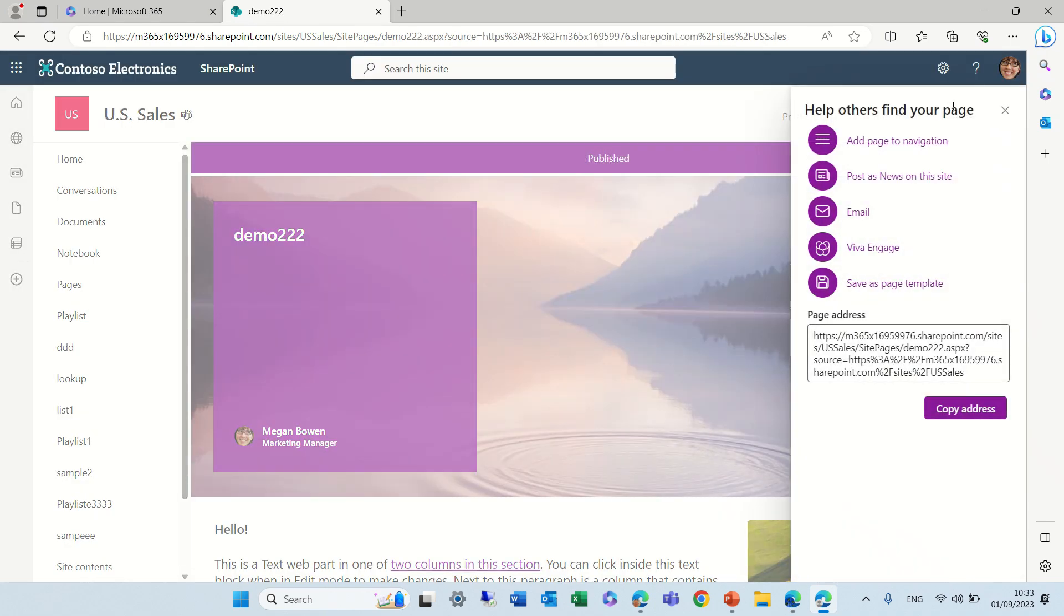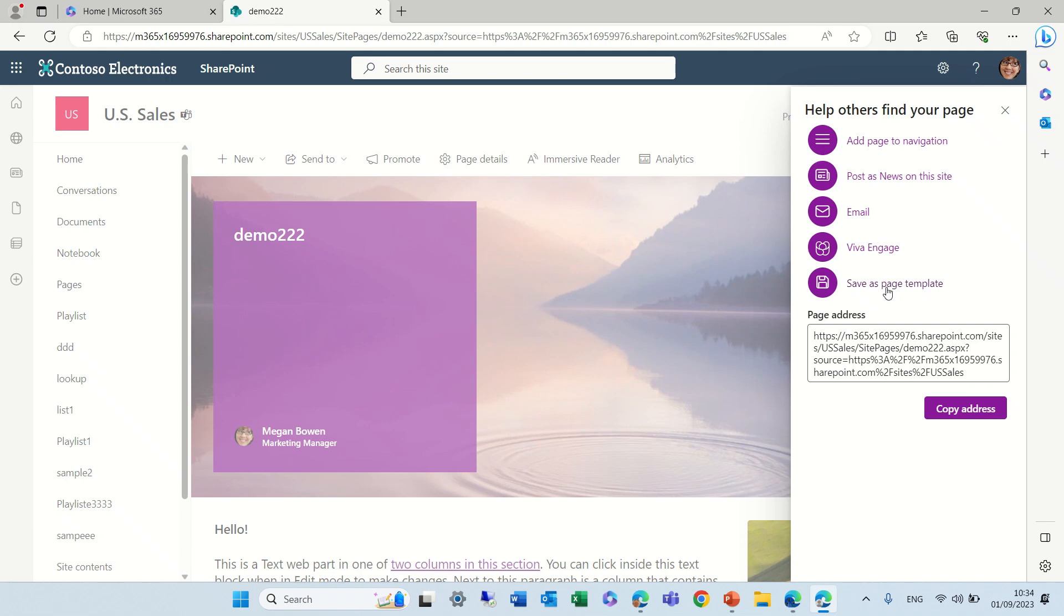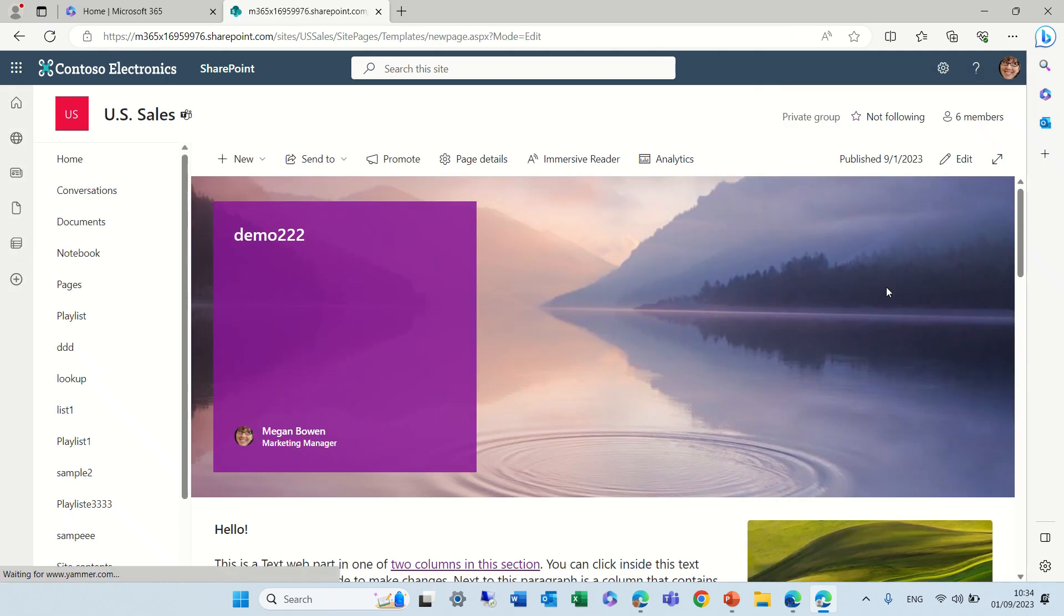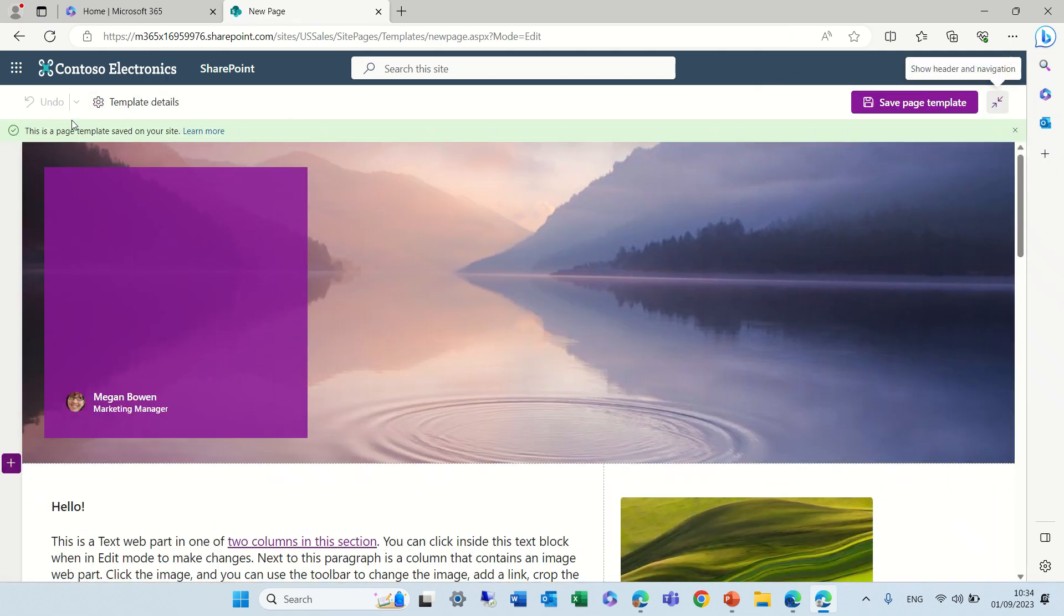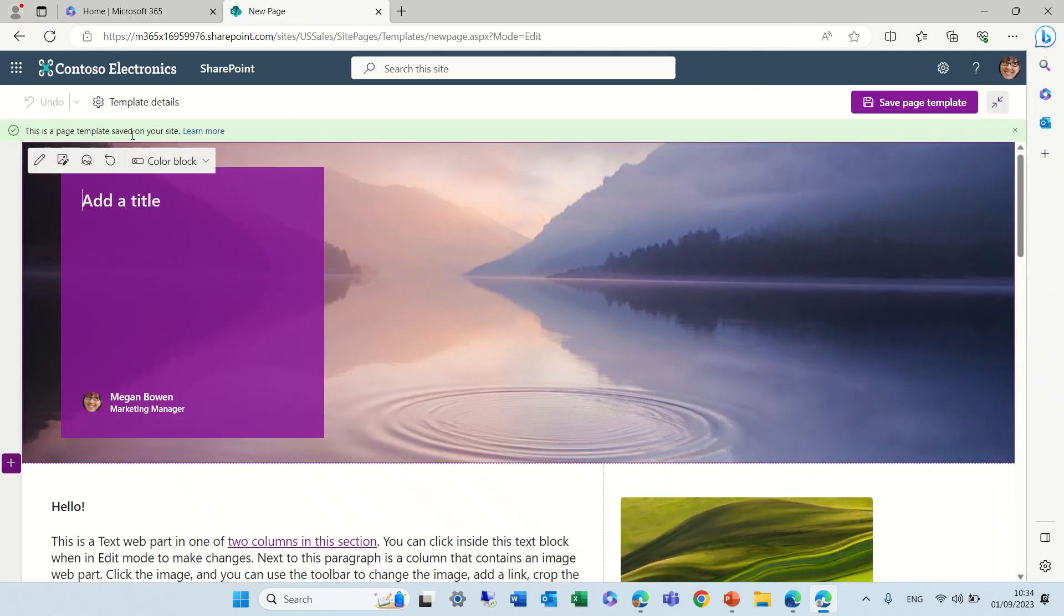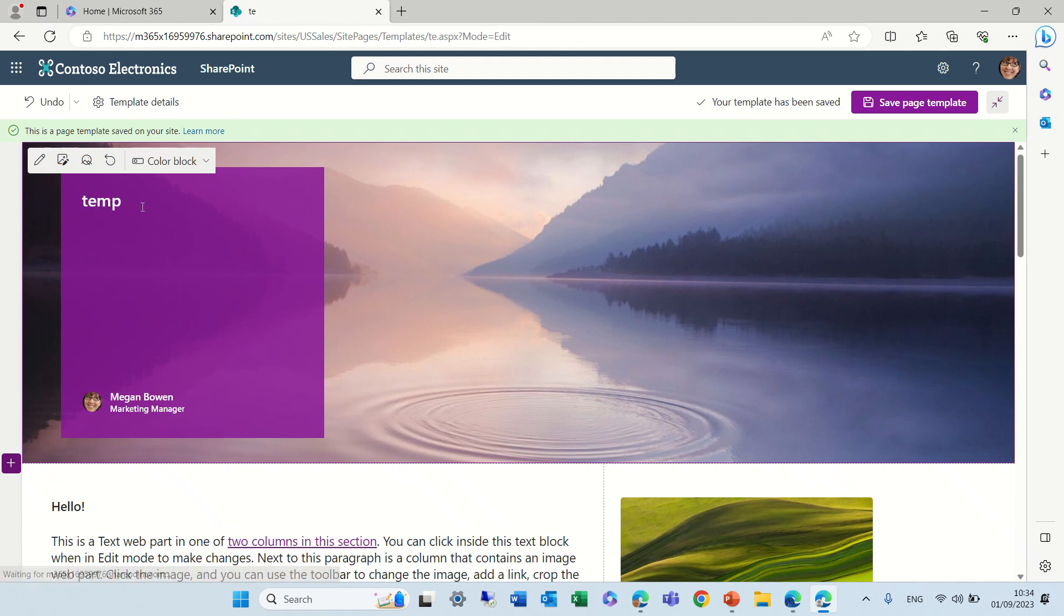Now when I publish, I have the possibility here to save the page as a template. You see this page is saved as a template and I can call this temp5.